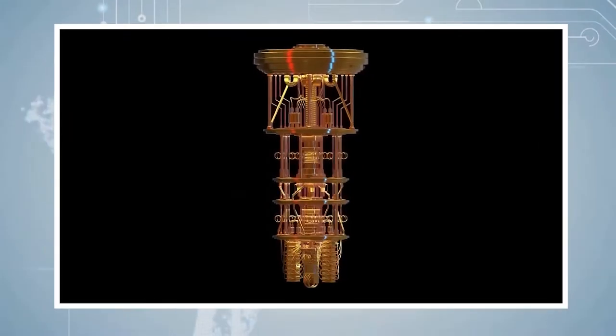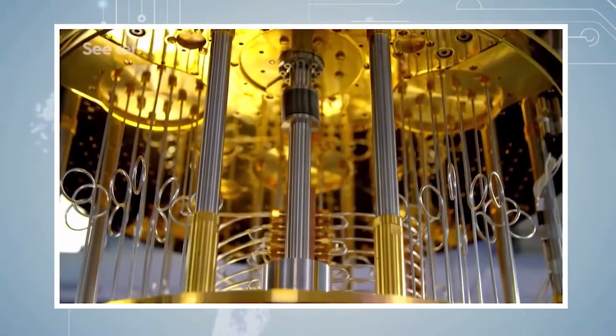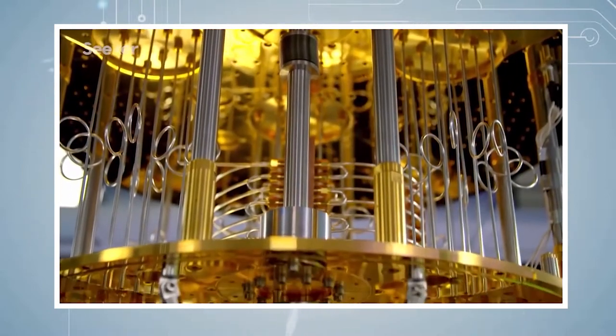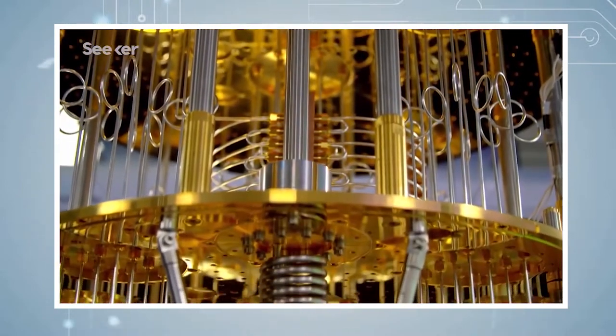It happened. Quantum computers are coming. But why should you care?